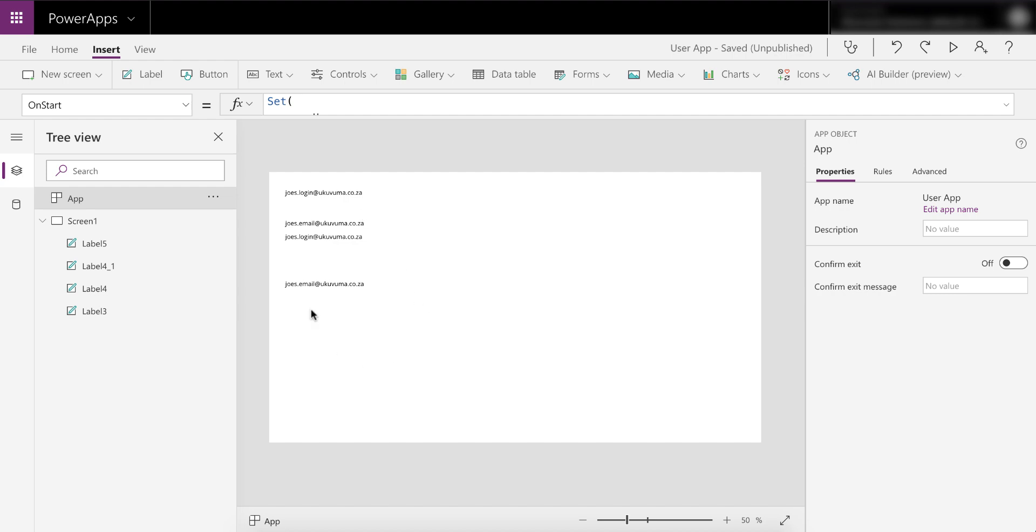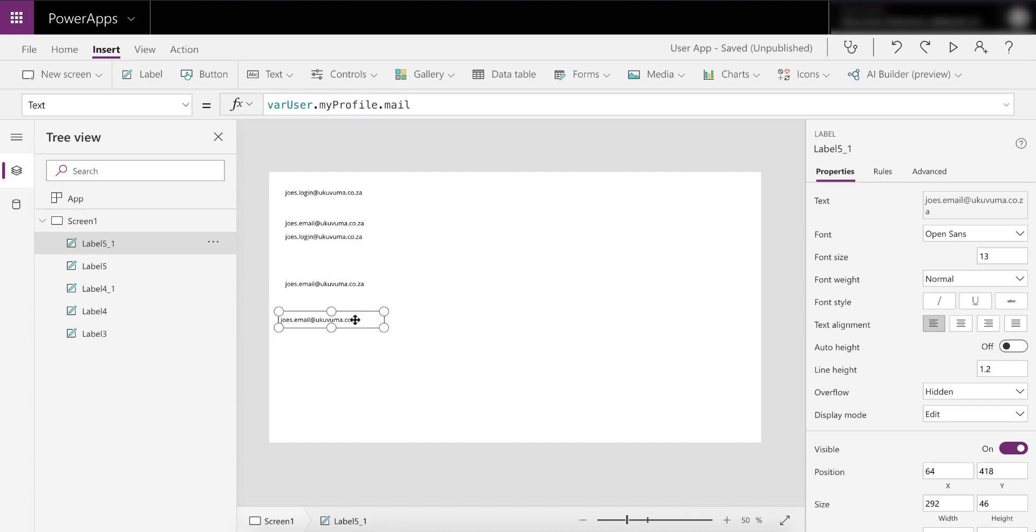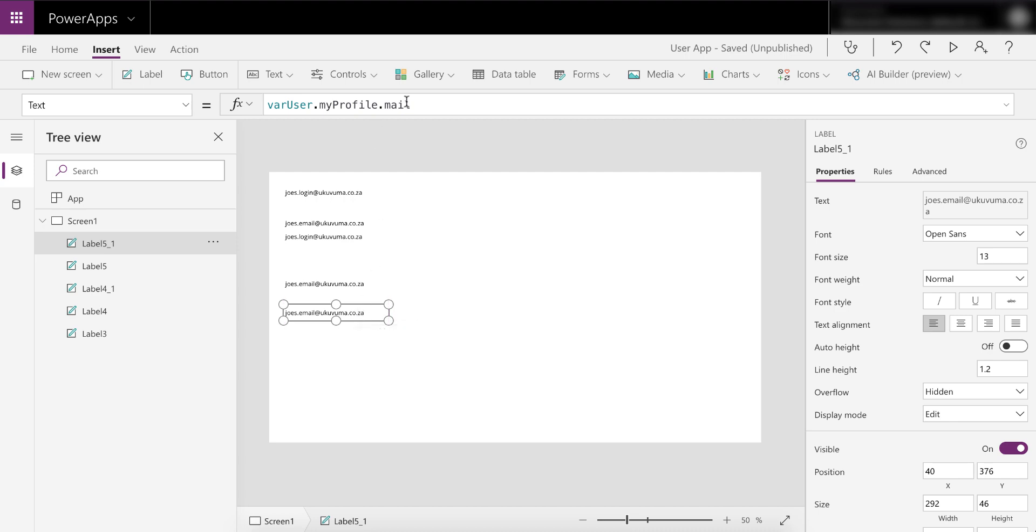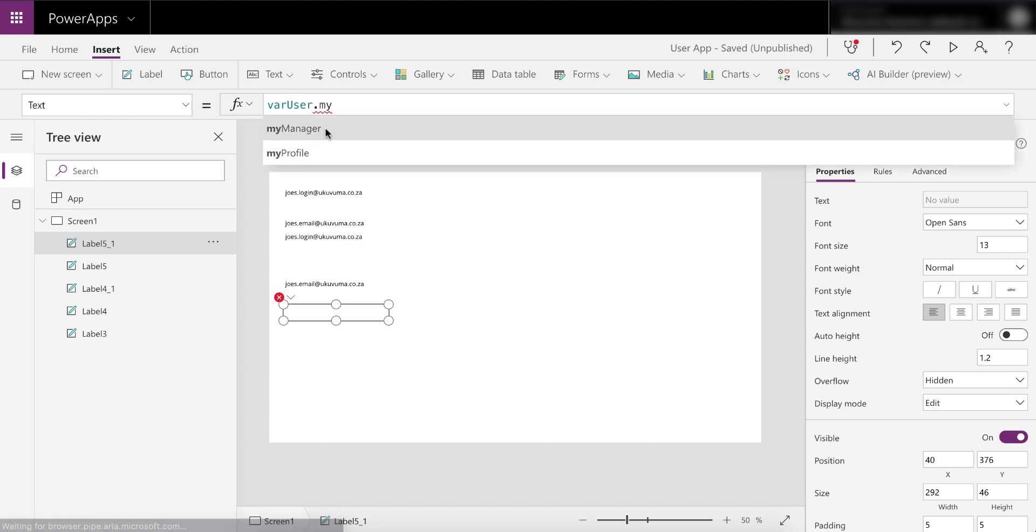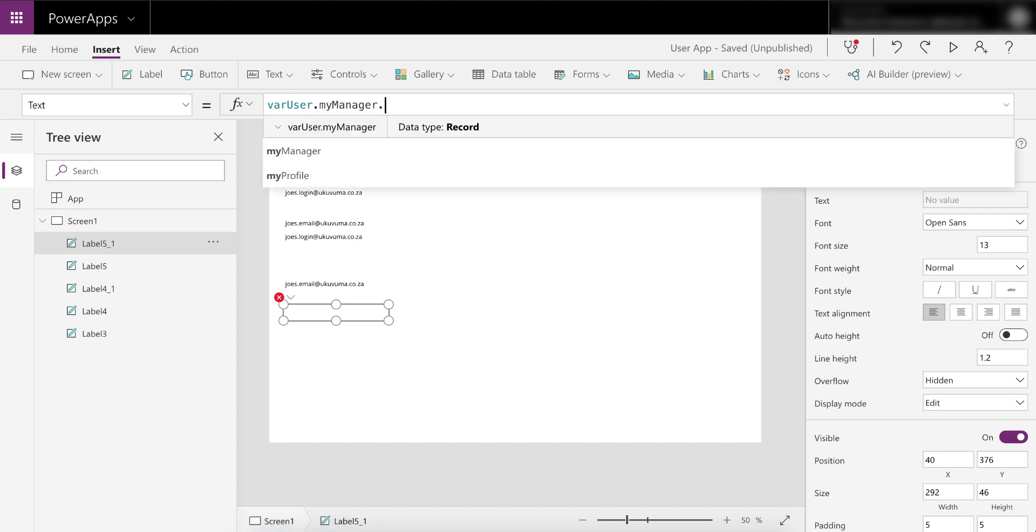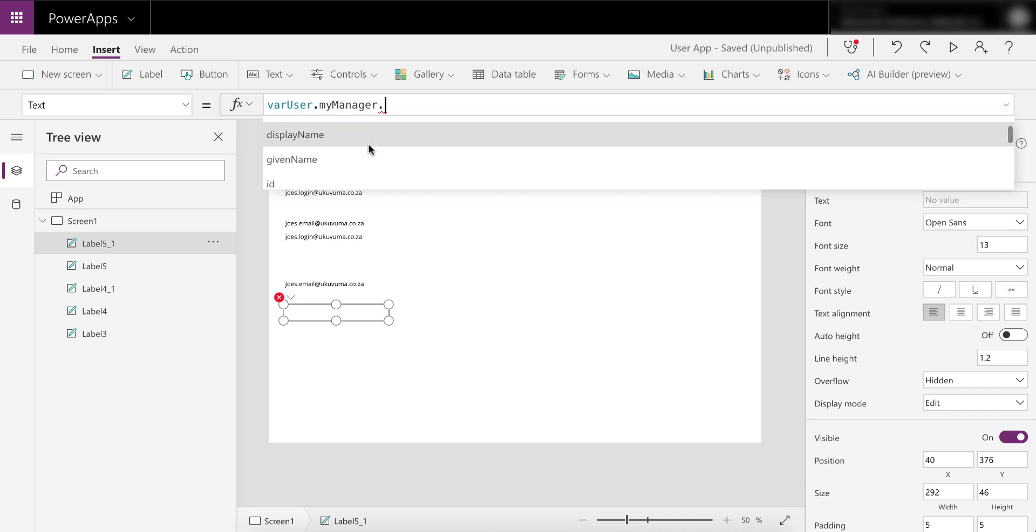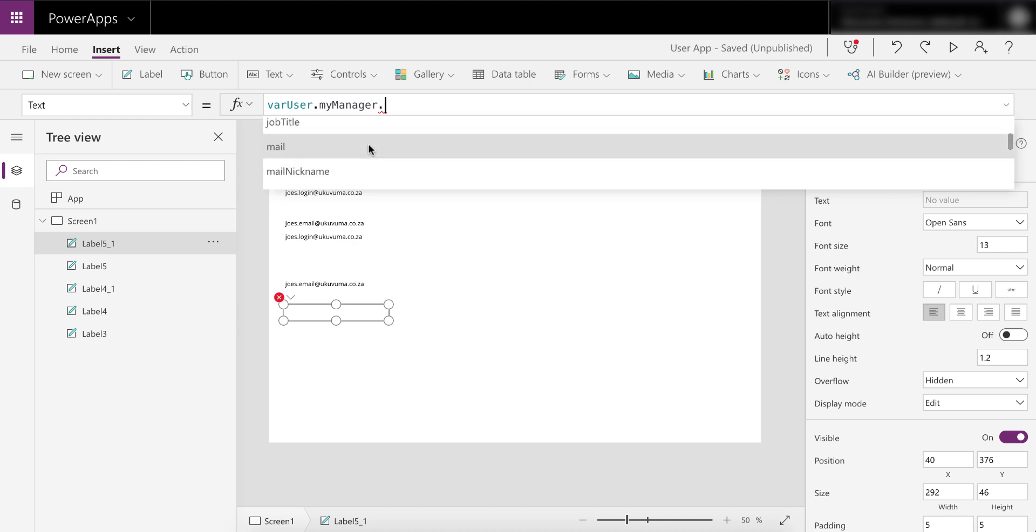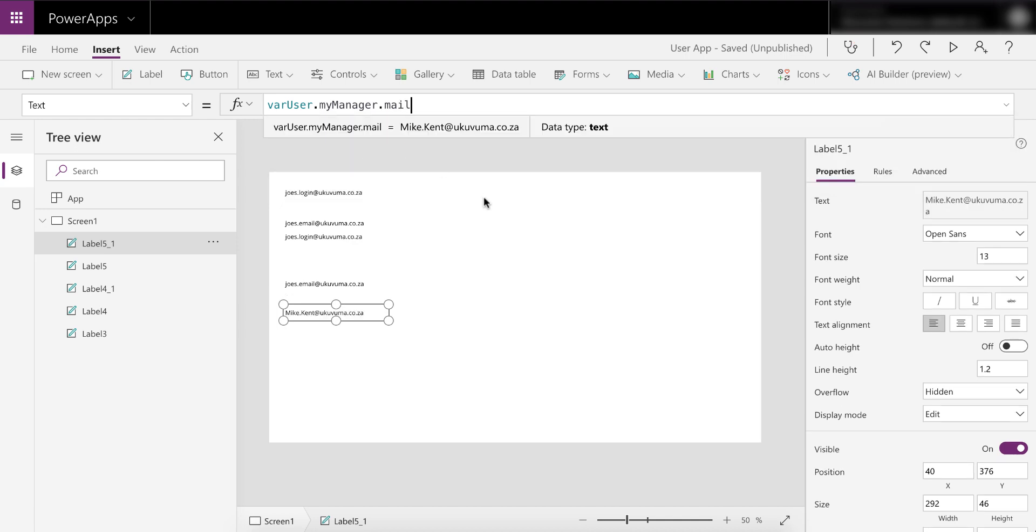Now we've got data. In this one we're checking MyProfile email. We can add another one and simply go and say let's connect to my manager. So we can go and say varUser.MyManager, you'll see that it just shows it up as one of the options, and now we can connect to the properties in his object. So let's just go and say mail for this example, and then for this fictitious user, Mike Kent is this guy's manager.